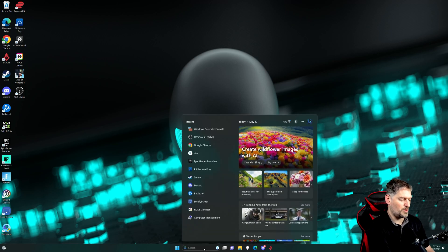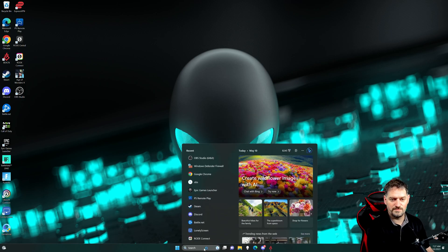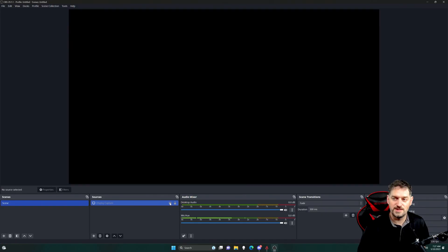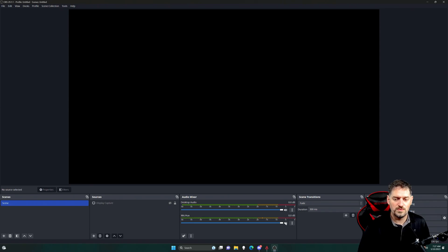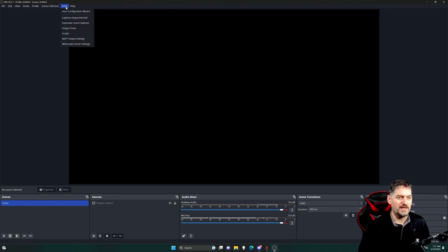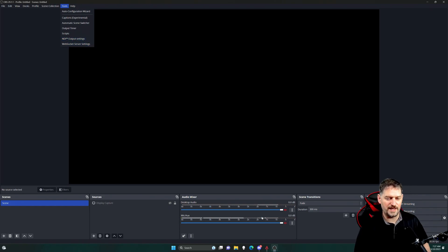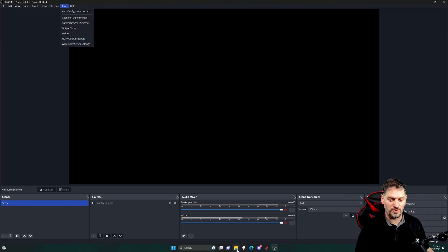So we're going to go ahead and open up OBS. Let me turn this display capture off here. So when you have NDI and OBS or NDI and Teleport, they're up here. You have NDI and I've got to install Teleport really quick.